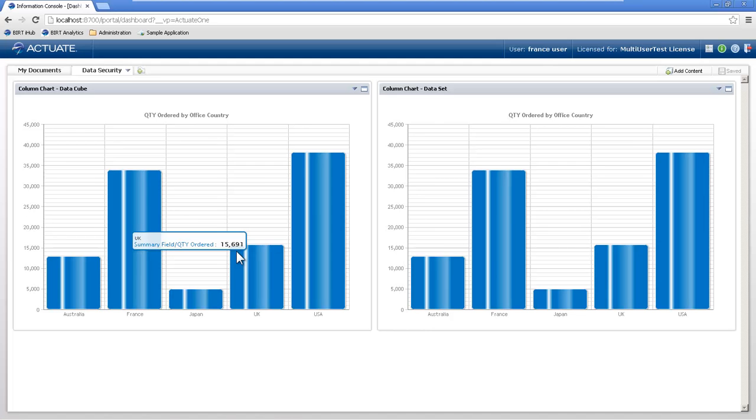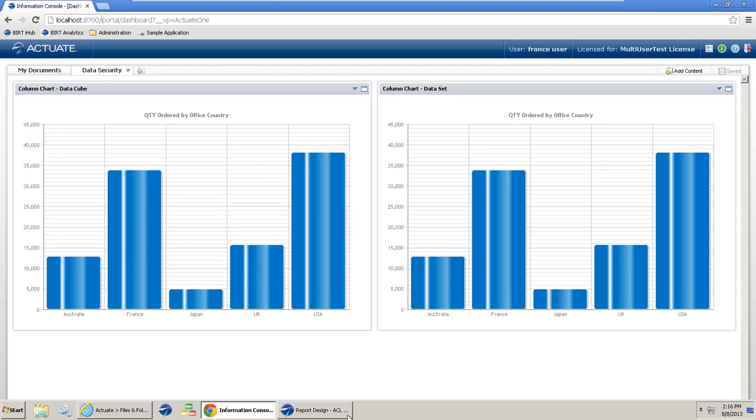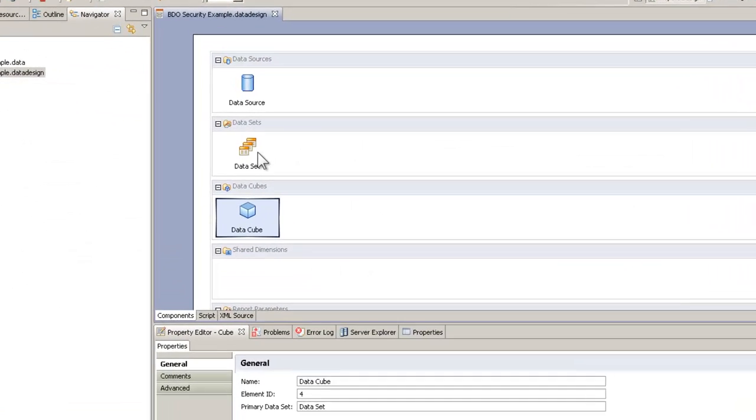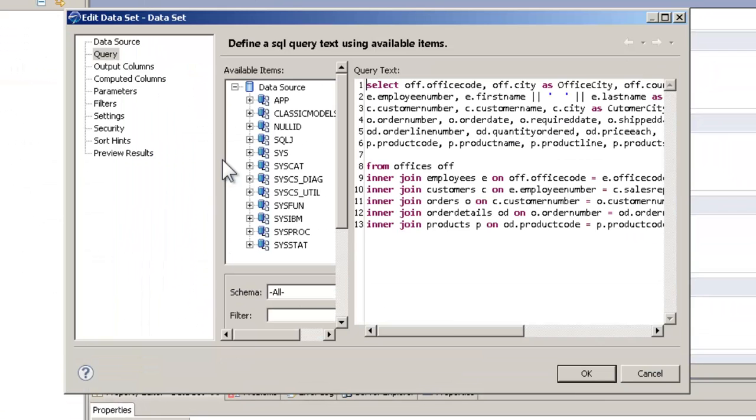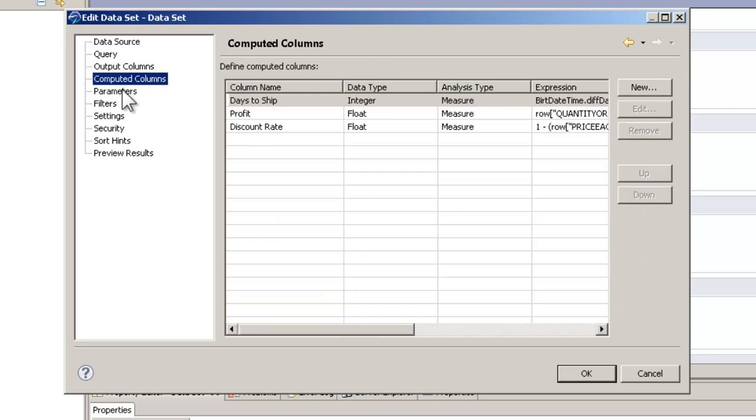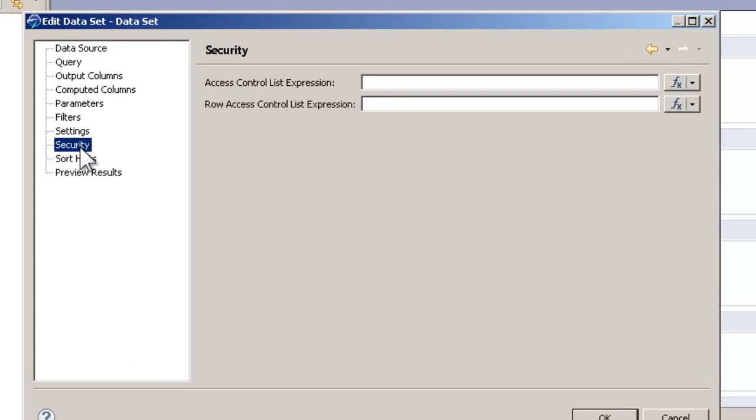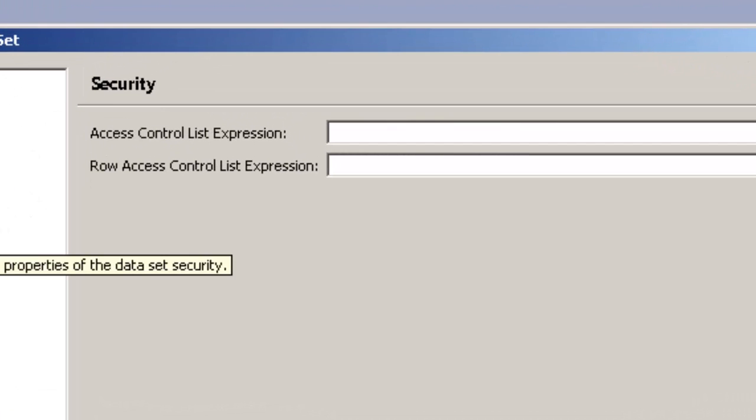So if we go back to our designer and we see in our data set, we have our query, output columns, computed columns. We have a tab here for security. And as I said,